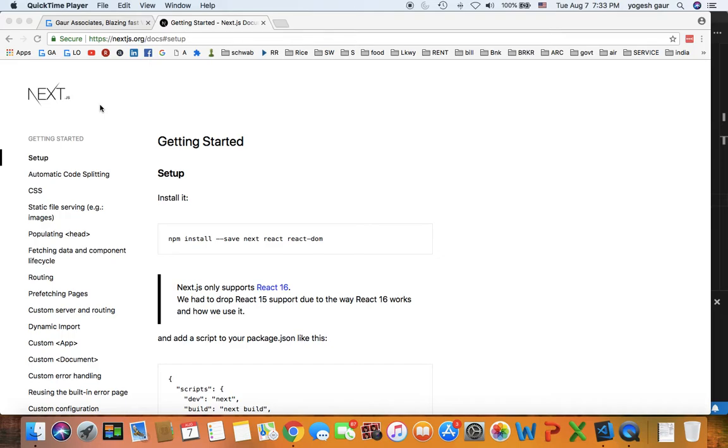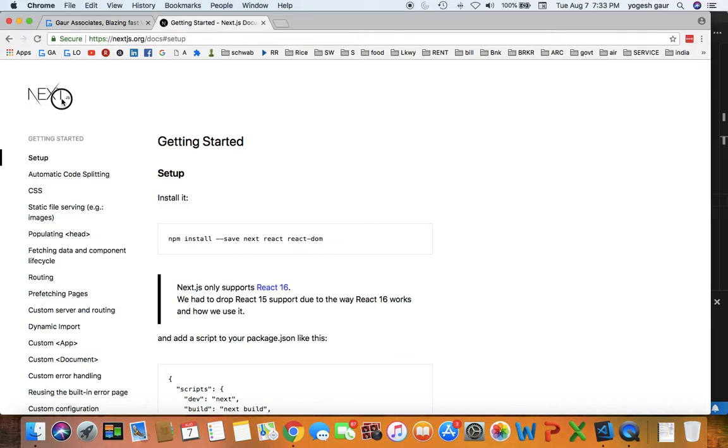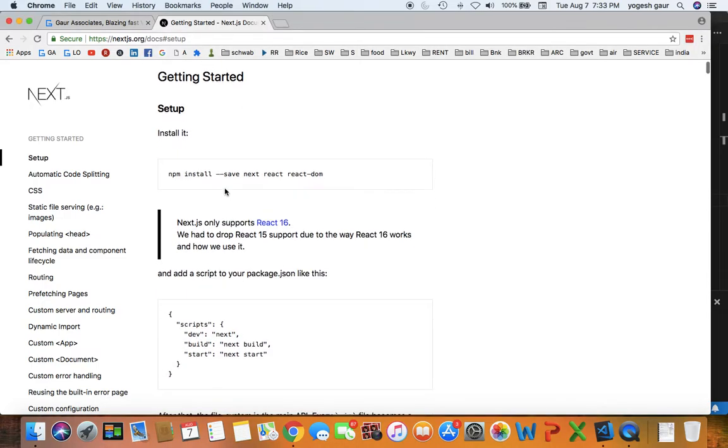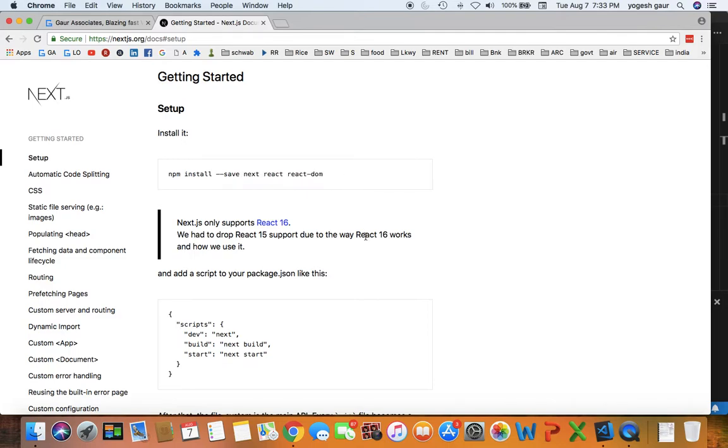Hi, welcome. Today I would like to talk about how you can do server-side rendering with React using a package called Next.js. So I already have it. What you want to do is install Next and React and React-DOM, which I've already done.